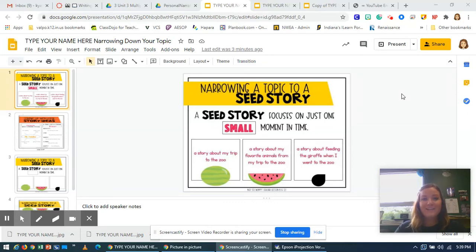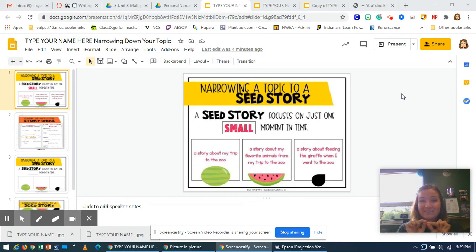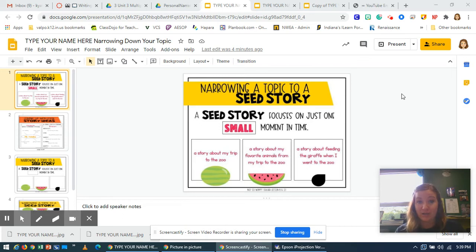Hi everyone and welcome to our next lesson for our personal narrative unit. Today we're going to be taking all of those story ideas that you came up with yesterday and narrowing it down to something I call a seed story.